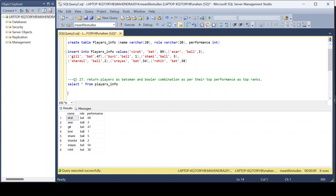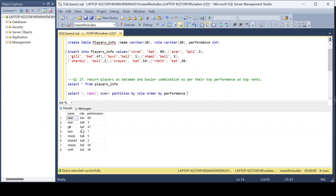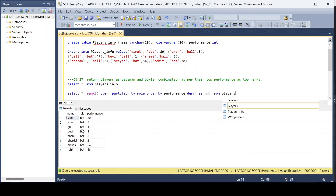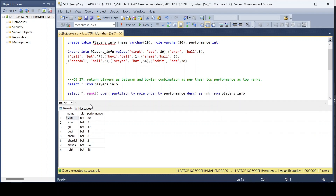We are going to assign ranks so we can determine which player is scoring highest. Using SELECT, we return all columns and assign ranks based on performances — whether batsman or bowler. We use PARTITION BY role and then ORDER BY performance descending, naming the column 'rnk', from the players info table.